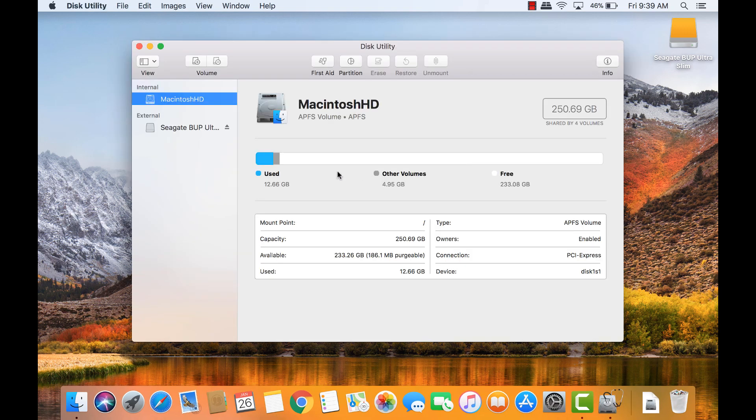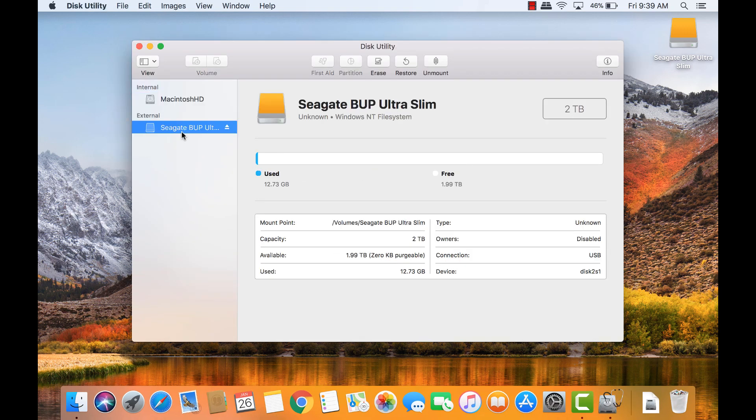From the list of drives on the left, select the Backup Plus volume. Under its name in the main window of Disk Utility, we can see which file system it's using.